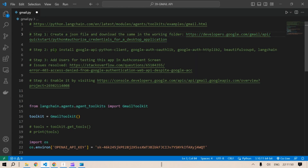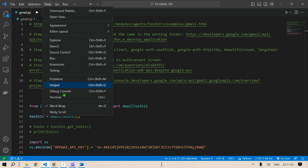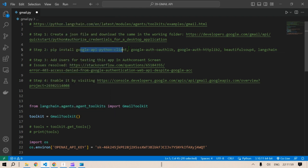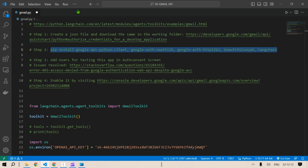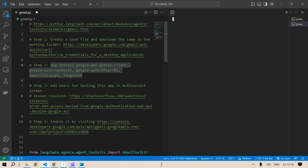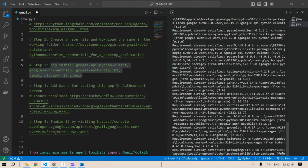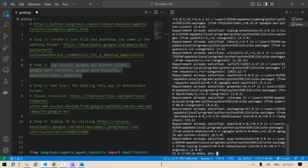The next step is to install the required packages. We need to install: google-api-python-client, google-auth-oauthlib, google-auth-httplib2, beautifulsoup4, and langchain. I'll copy this text, go to the new terminal, and press Enter. The requirements are already satisfied in my case, so I'll close the terminal.